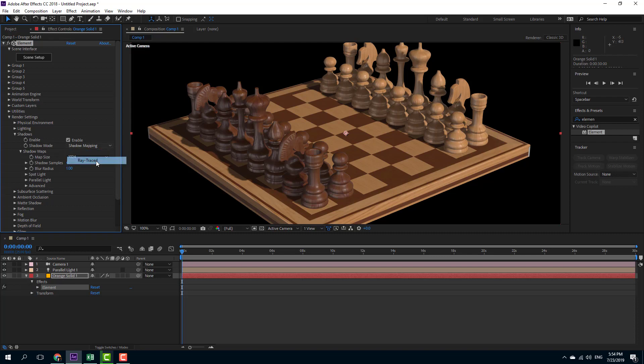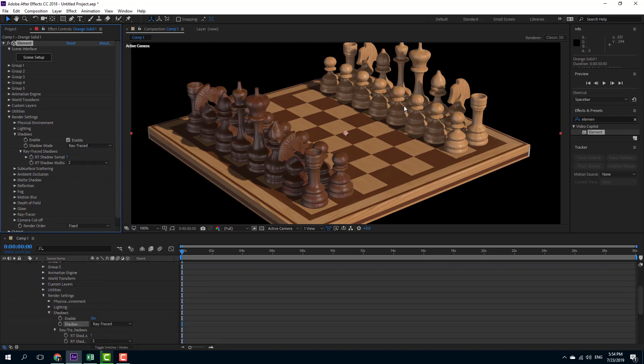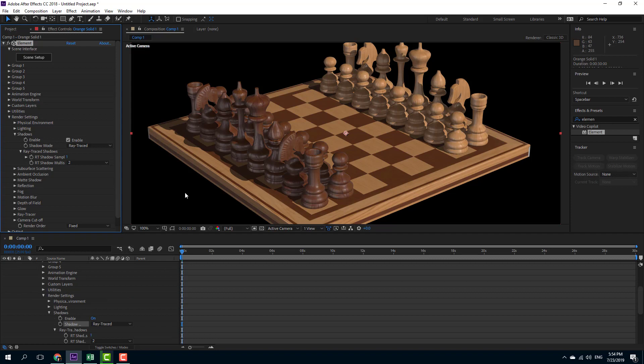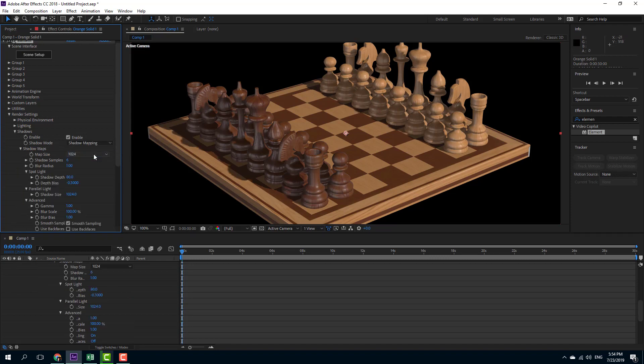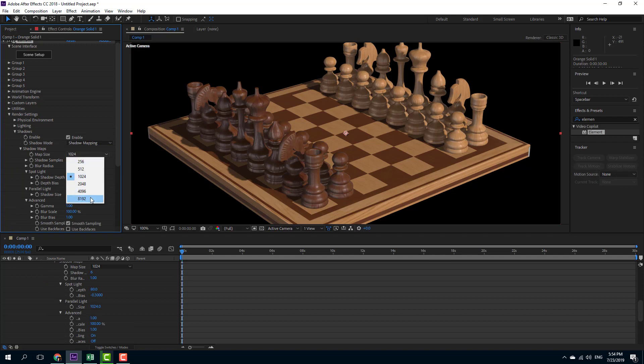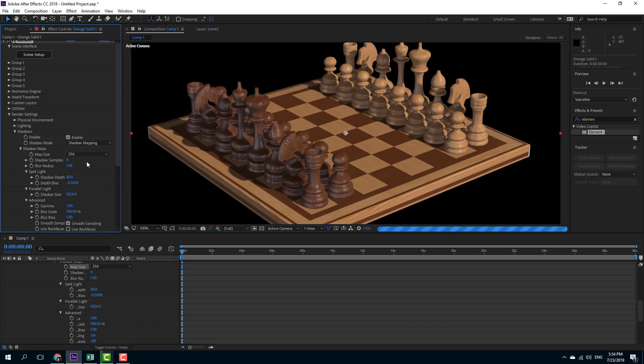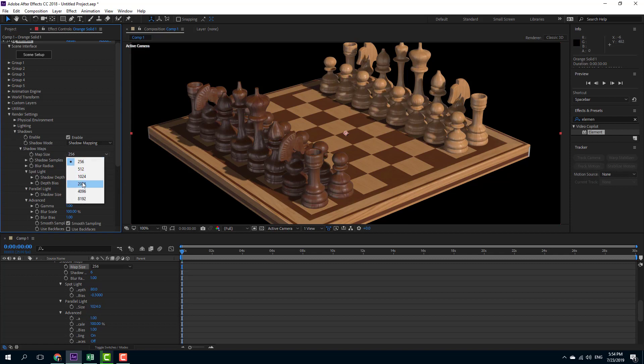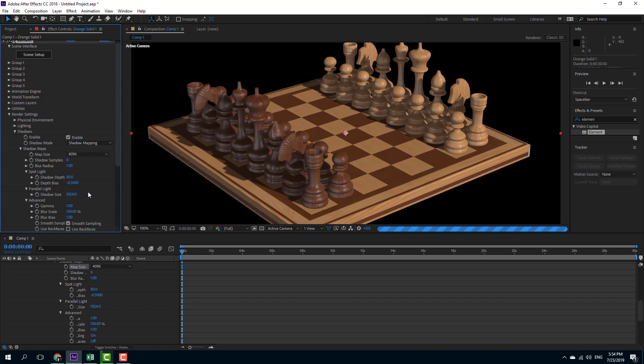So you can either go for ray trace shadows, which comes up with sharper shadows right here, or you can go with shadow mapping for faster, softer shadows. You can also increase the map size for more harsh shadows right here or for softer shadows. As you can see here, you can go for lower resolution shadows. Let me just increase that out to get the details that I want.